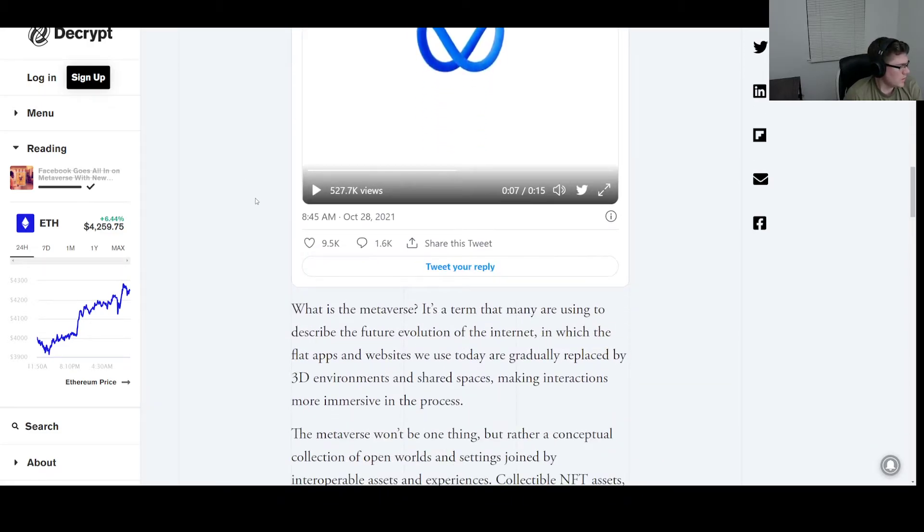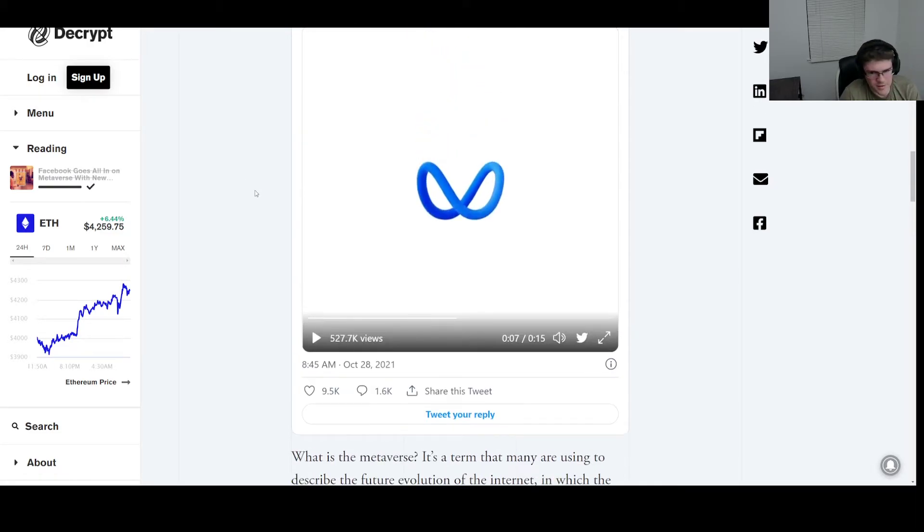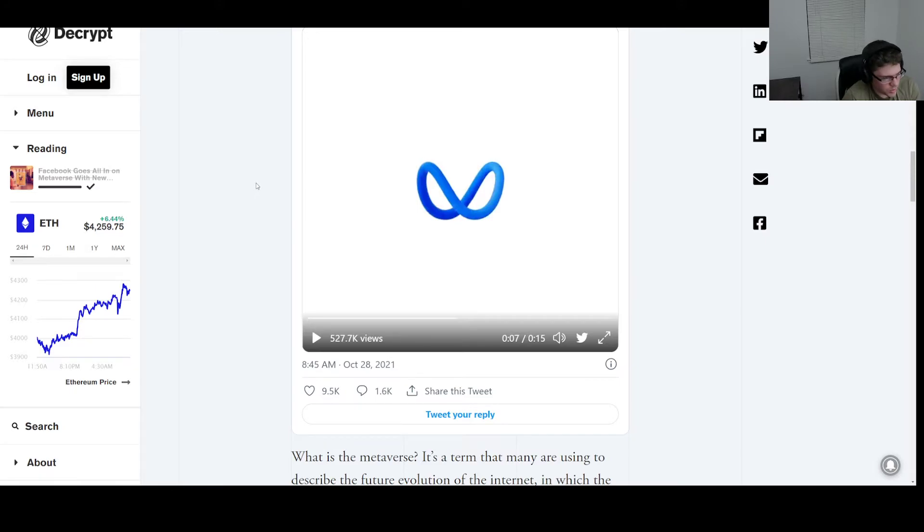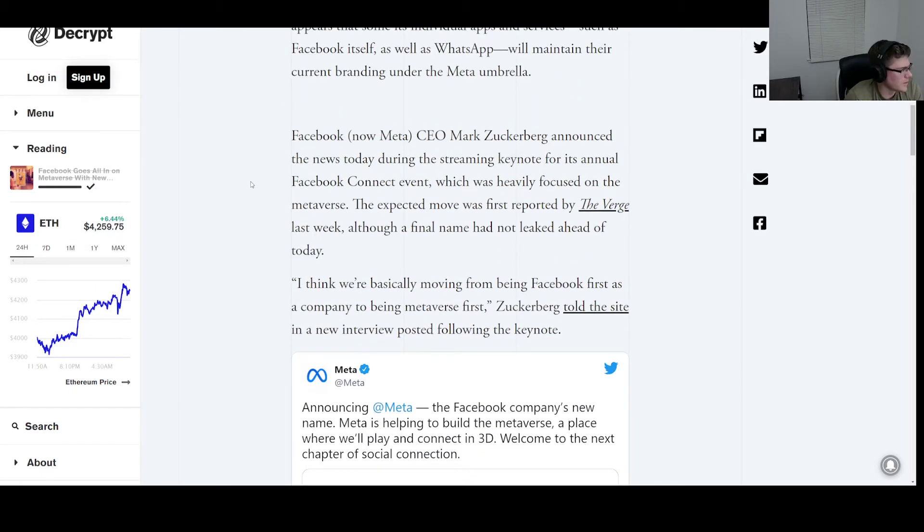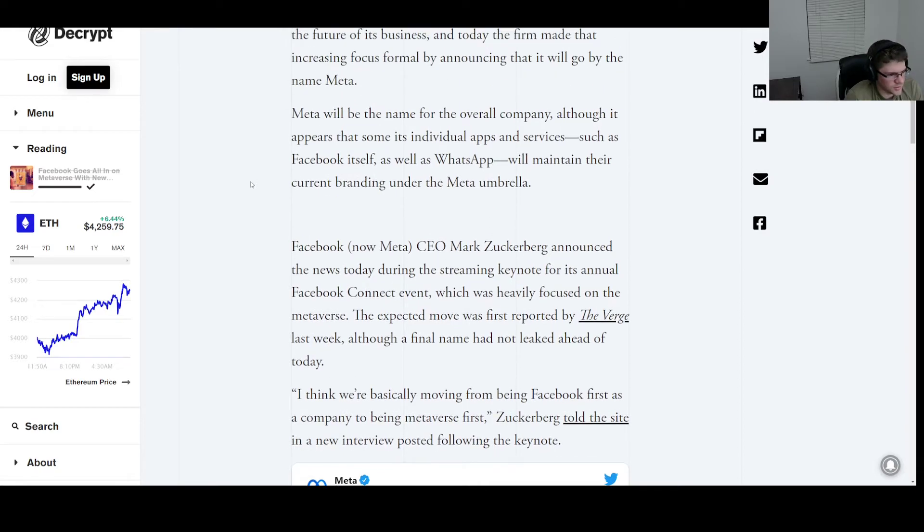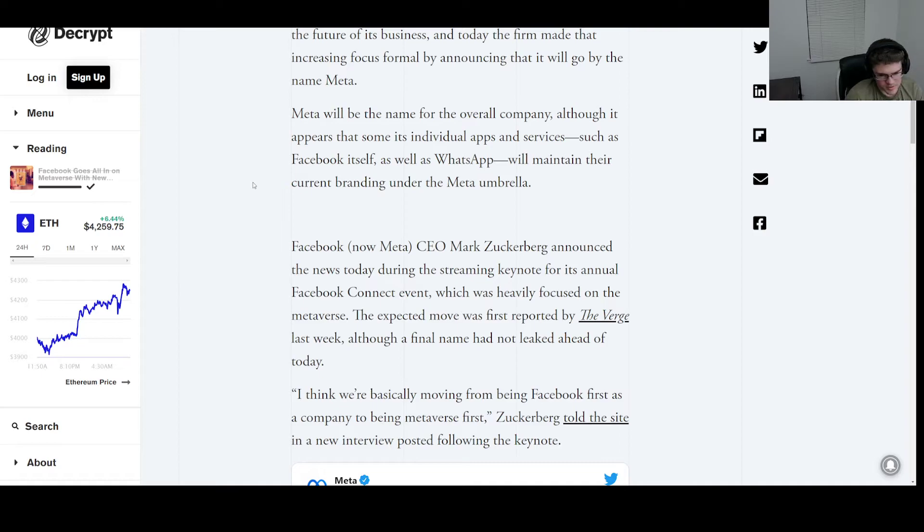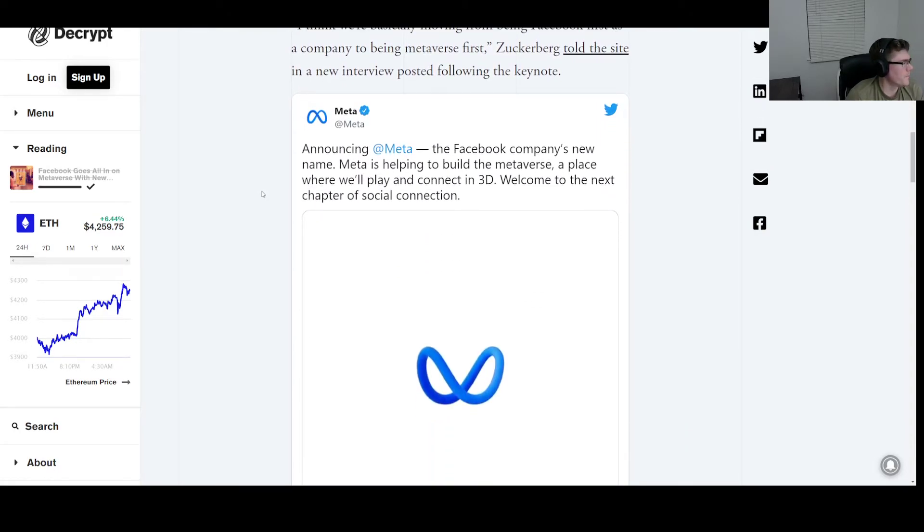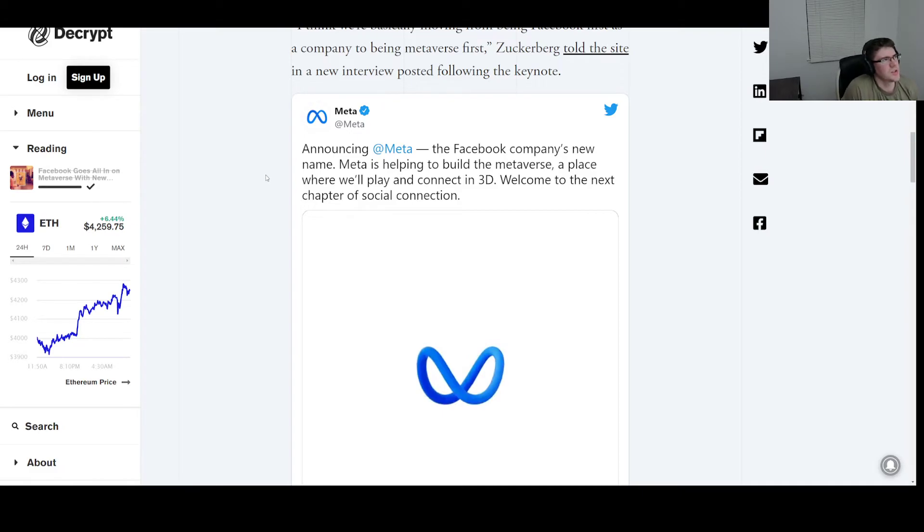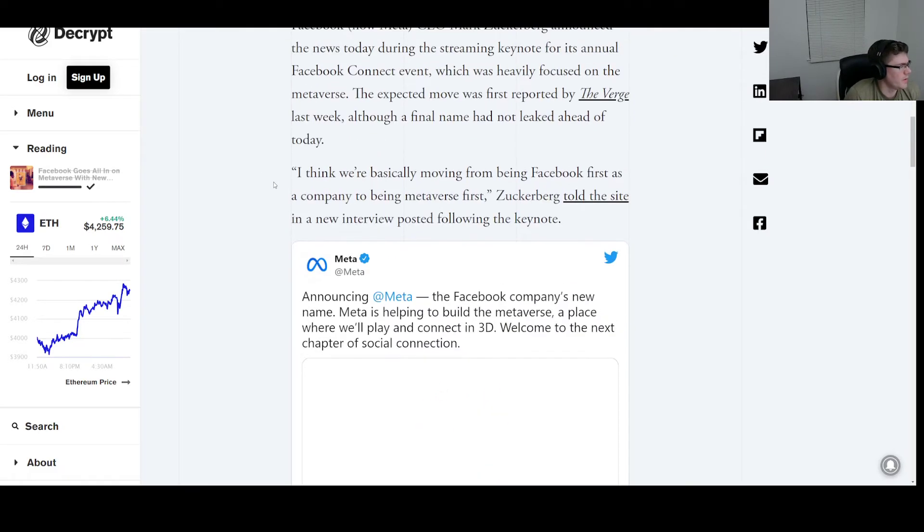I think we're basically moving from being Facebook first as a company to being metaverse first, Zuckerberg told the site. So one thing I've kind of thought about as I get older is when I am so old to the point that I'm not able to move around, I'm not mobile anymore, I kind of think like, what would I do? And one of the things that always came to mind is I'd be playing online games probably.